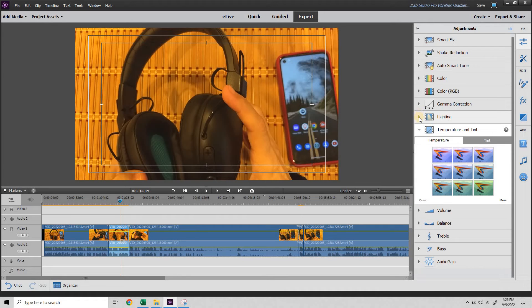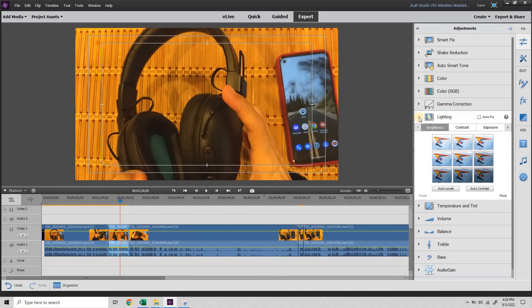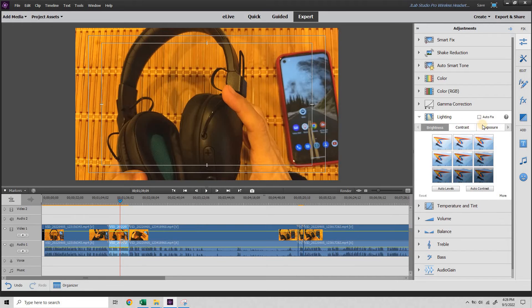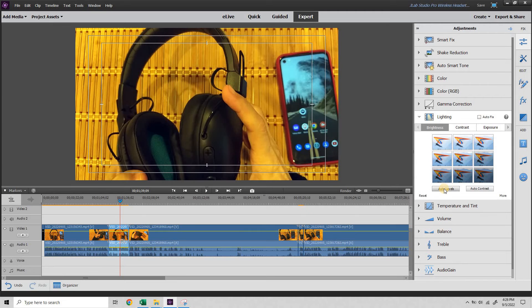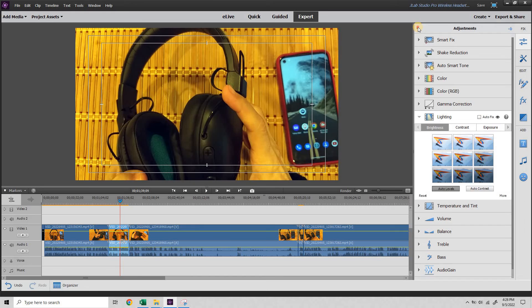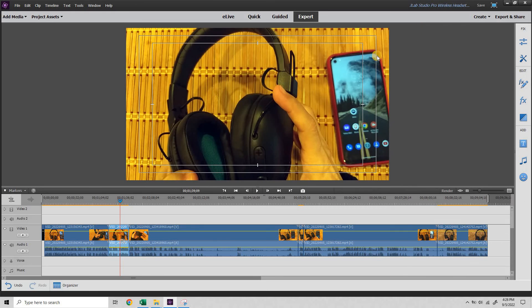I think for my purposes, under lighting, if I just hit auto levels, it means it's going to auto adjust all these options here. That looks pretty good. So I'm going to leave that. I'm going to collapse this.